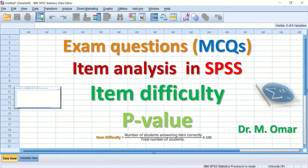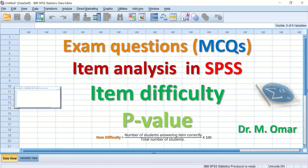Item difficulty values range from 0 to 1. A value of 0 means that no student answered the question correctly, so the question is an extremely difficult one. A value of 1 indicates that all students answered the question correctly, making it an extremely easy question. The item difficulty value is calculated by counting the number of students who answered correctly, dividing by the total number of students, and multiplying by 100 to get the percentage.